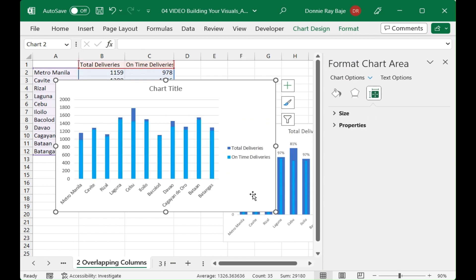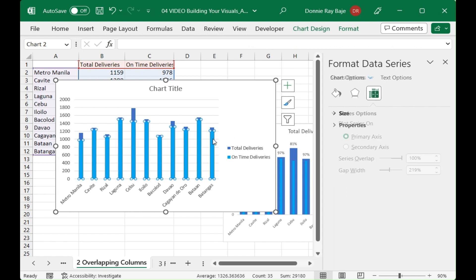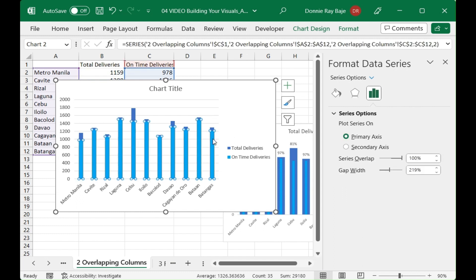However the problem with this is that you almost cannot see or you actually cannot see the dark blue one, the total deliveries value, because it's totally overlapped by the bright blue one. So what we're going to do here is we have to click the one that will be thinner.